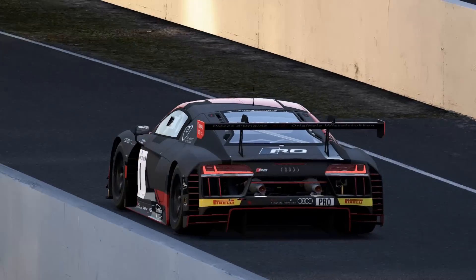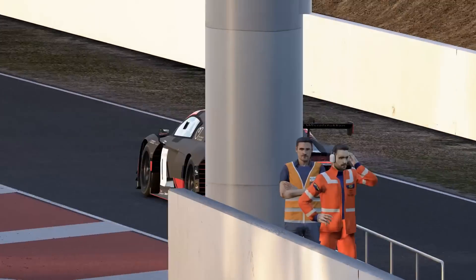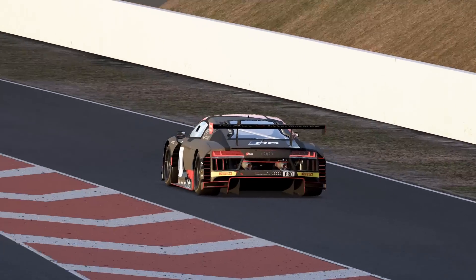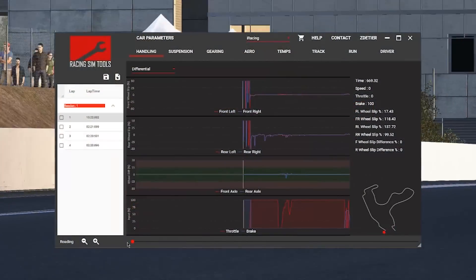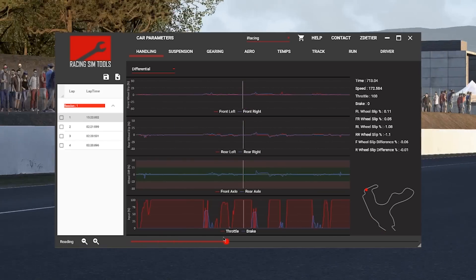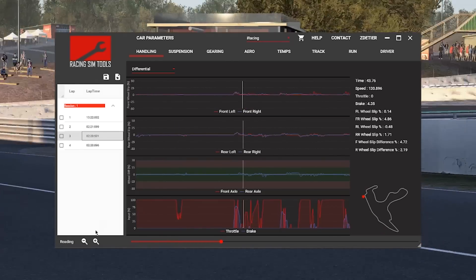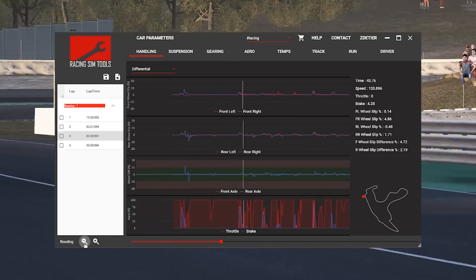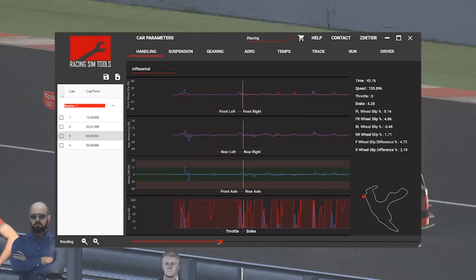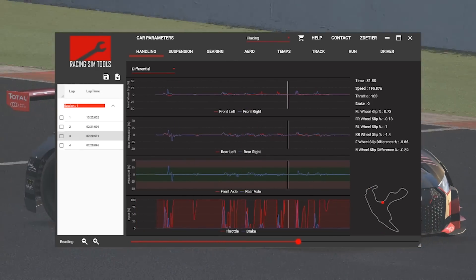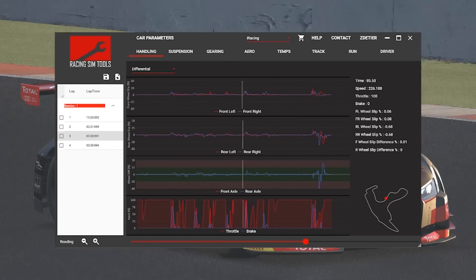Hey, what's up guys, this is Zach from RacingSimTools.com, and as many of you know, we just had the new software released two days ago, so we're gonna go ahead and show a video of the new software in the background while I talk.